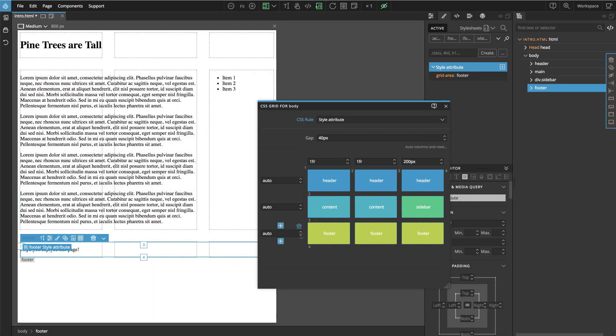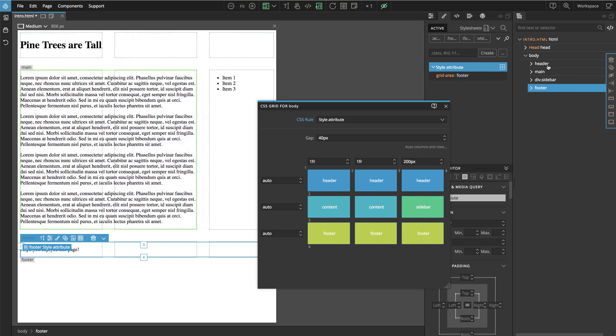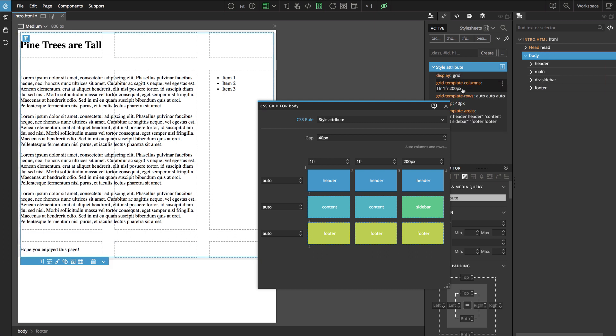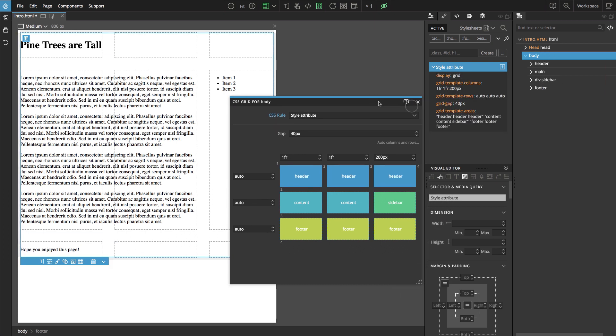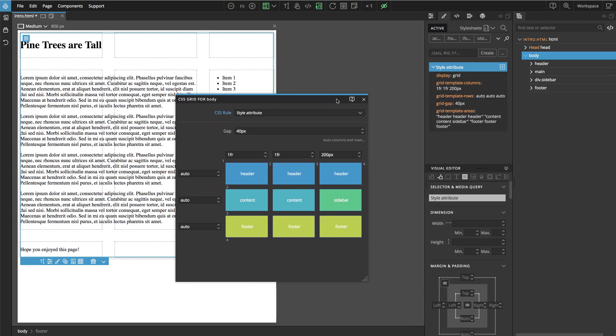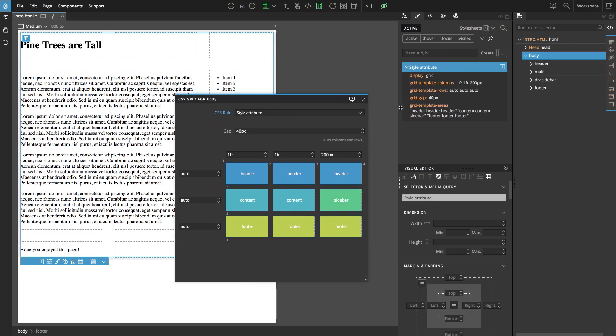So here it is and this is also a nice way to see the structure of the grid. And now if we select the body, the grid element, we can see that we have another declaration called grid template areas that defines the named areas.